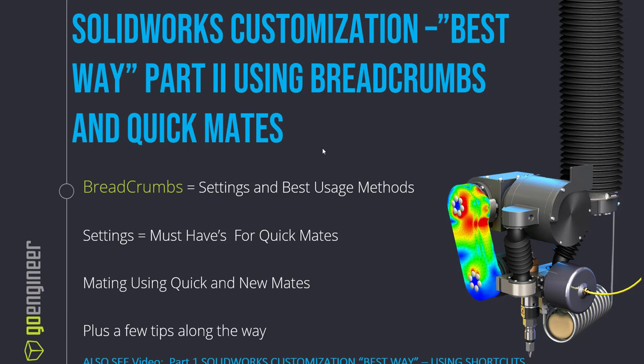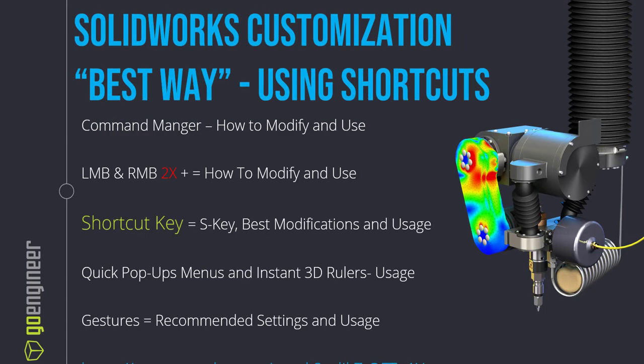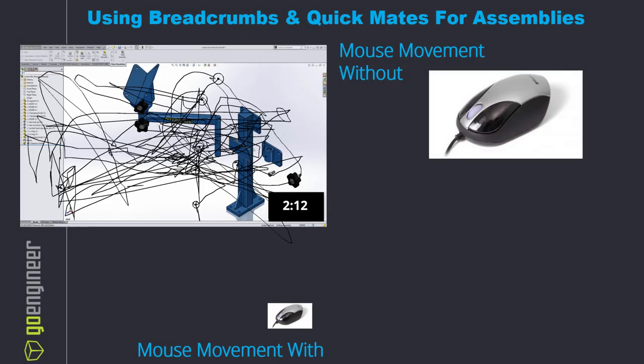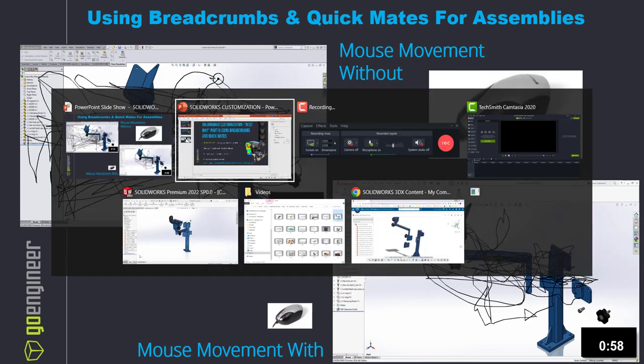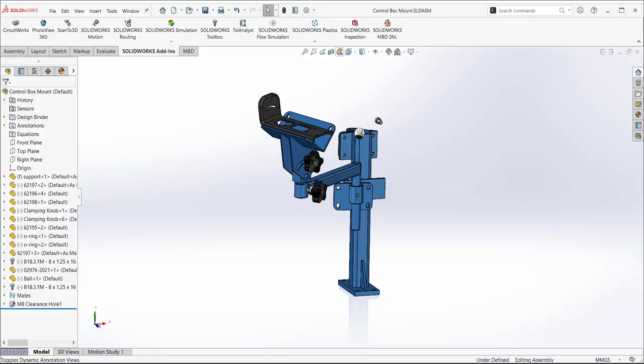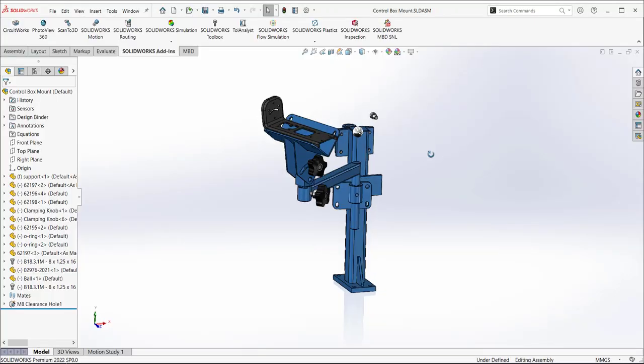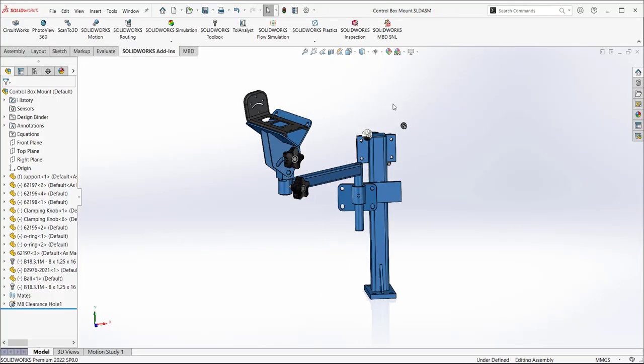If you haven't seen my video on customization and using shortcuts, I highly recommend that video because I'm going to be using techniques that I show there. This video is pretty much going to be focusing on using breadcrumbs and QuickMates for assemblies to really eliminate mouse movement and save time. I've taken a mouse trailer and done some experimentation with the old way of using SOLIDWORKS versus the new way with breadcrumbs and QuickMates. Let's jump right into SOLIDWORKS and look at what we can do.